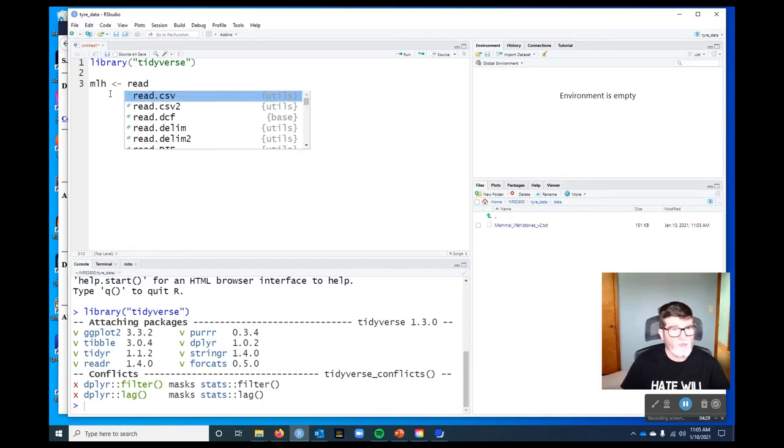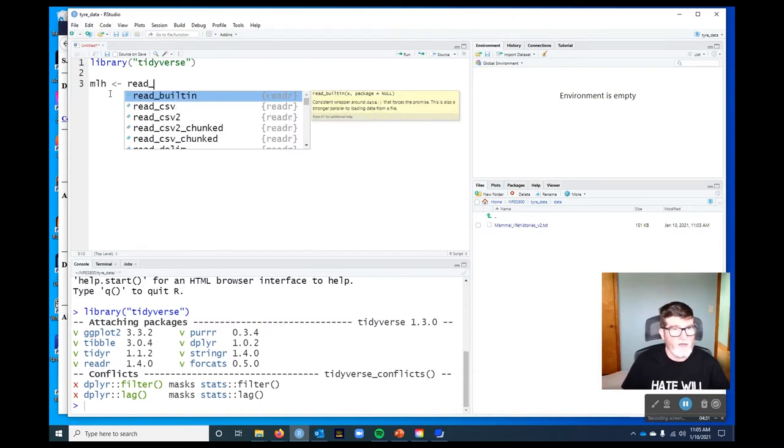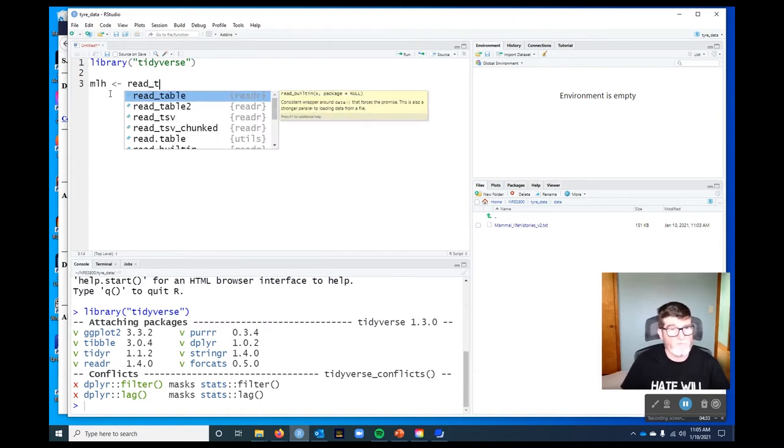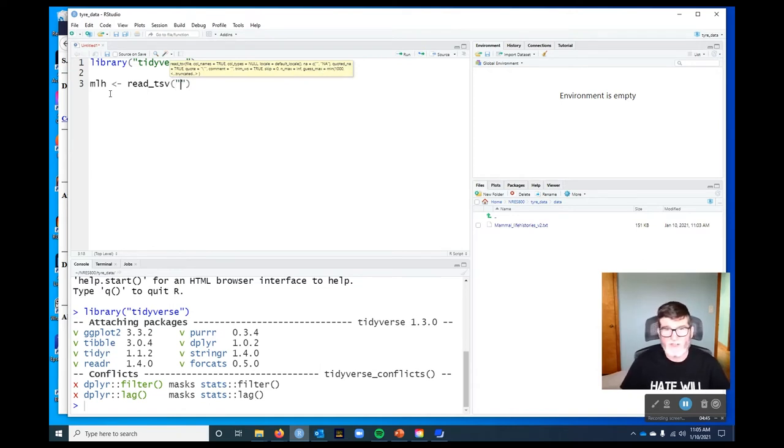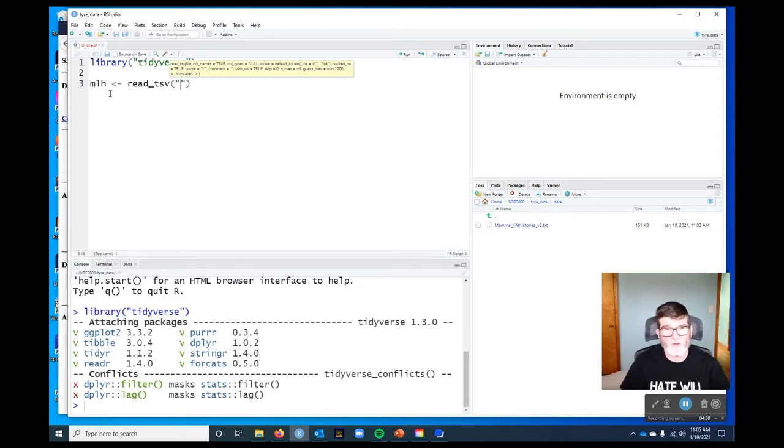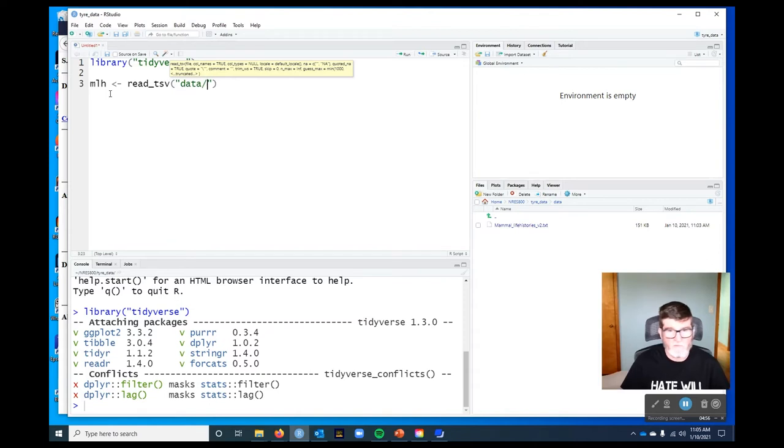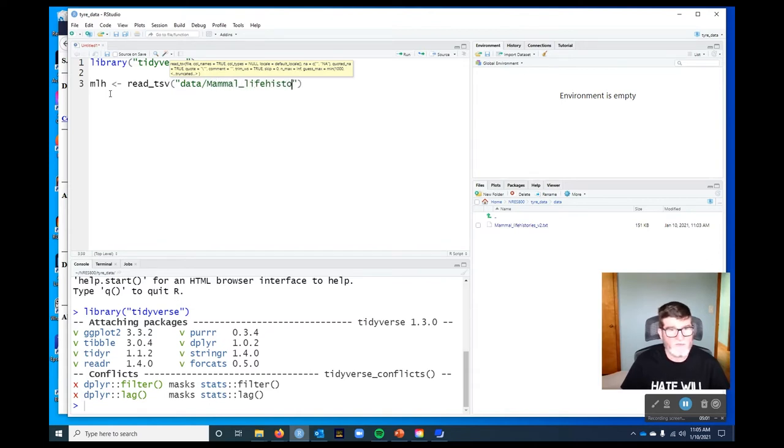The function we're going to use is read underscore TSV. We're using the underscore functions because they do things a little more rigorously than the base R functions. I'm going to use these functions in all of the videos I make, but you can of course use base R as well. Data is the subdirectory and a forward slash and then mammal life histories version two TXT.